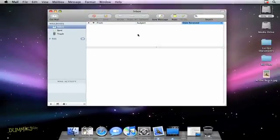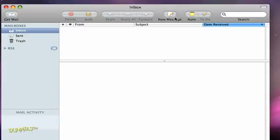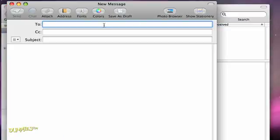If you want to send an email, choose New Message in the top navigation bar. In the To field, type the email address of the person you're writing to. If you've synced your address book, click the Address icon and select the address from the list.